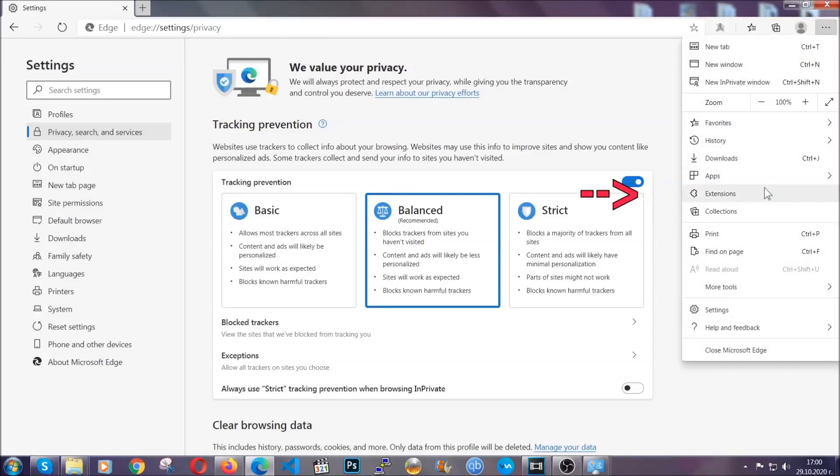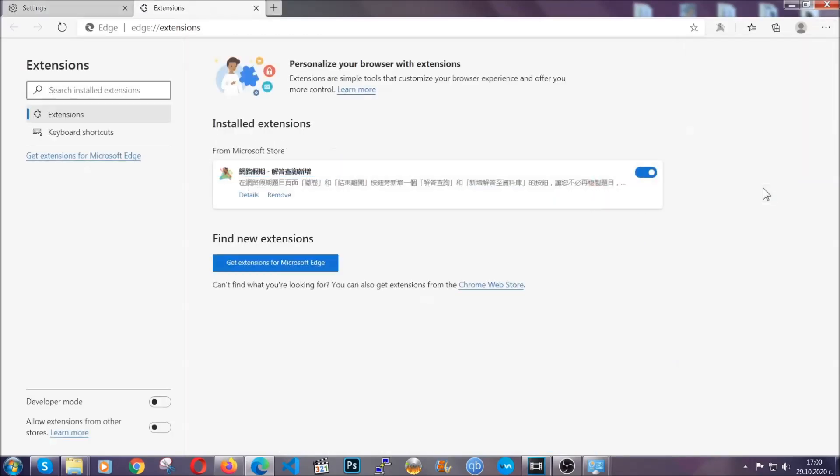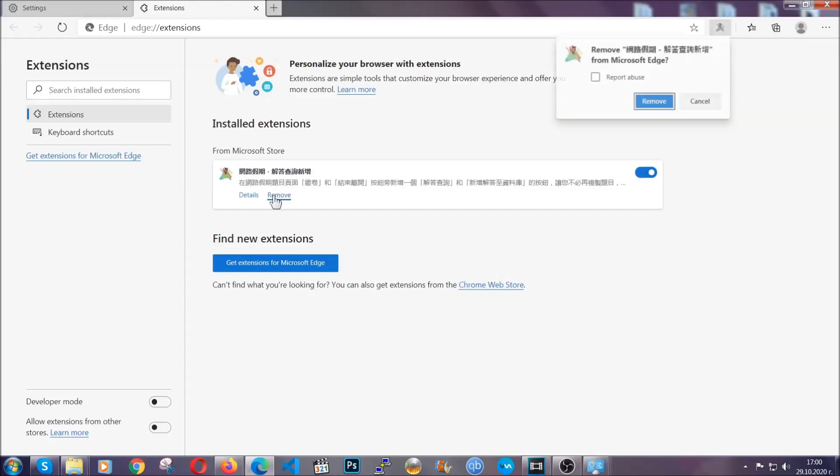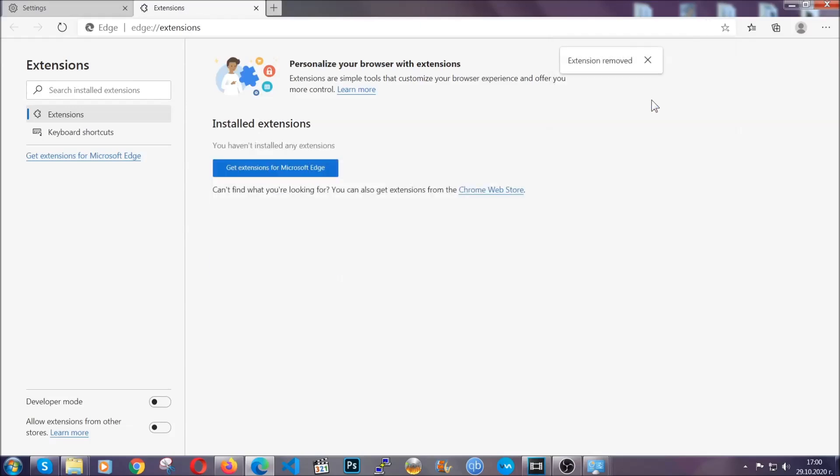And when it's done you're gonna clear any extensions by again going on the right corner and clicking on extensions. This will take you to any suspicious extensions which you can detect and remove again just like Chrome by clicking on the remove button. And that's it. Now we've got Edge covered.